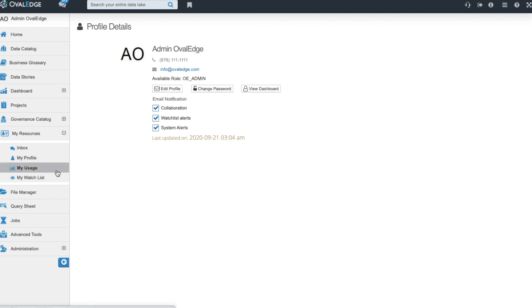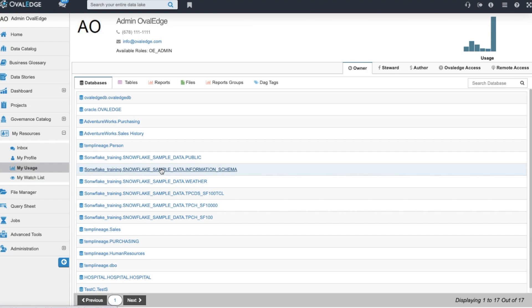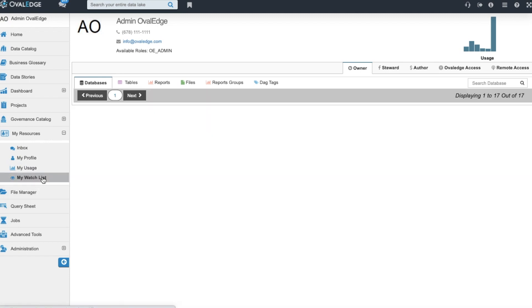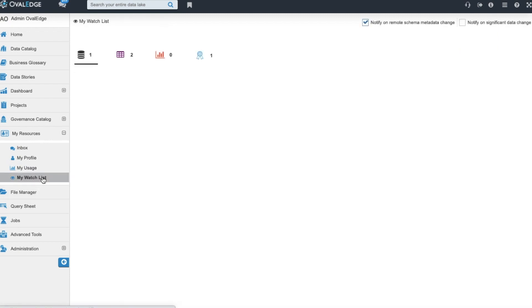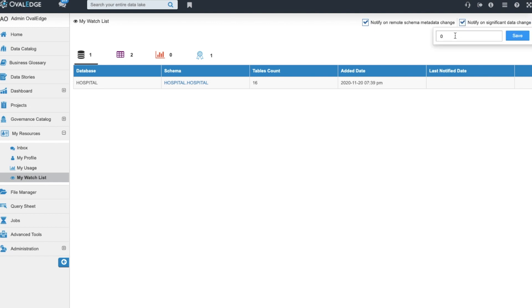You can view your usage where you can see where you are the owner, steward, or author against any data asset in Ovaledge. You can also see what your level of access is. You can add items to your watch list and be notified on any remote schema metadata change or you can be notified on any significant amount of data change and you can dictate what that level of significant is by putting a percentage value here.